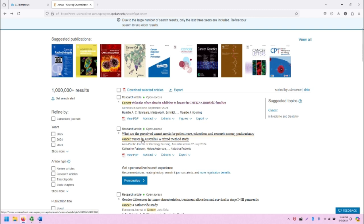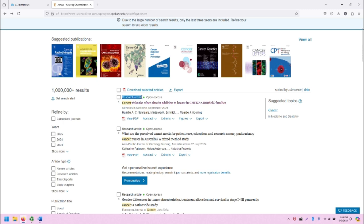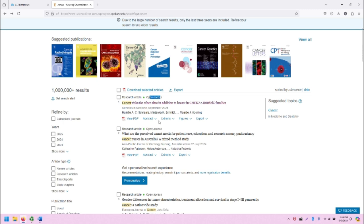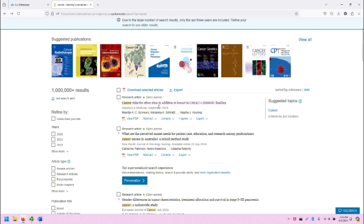In the middle of the screen are the search results. Note that each search result will tell you what the source type is, for example, research article. It will tell you if the source is open access or freely available to the public. It will give you the title of the article, publication information, the authors.